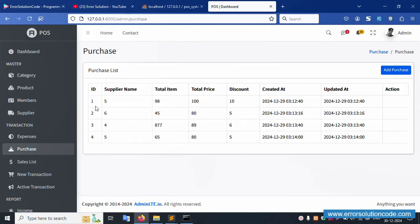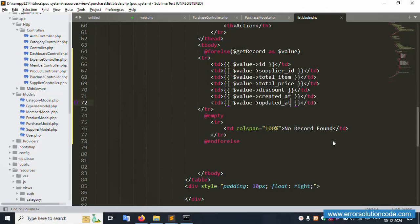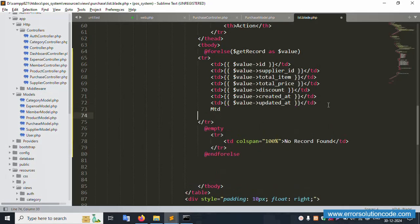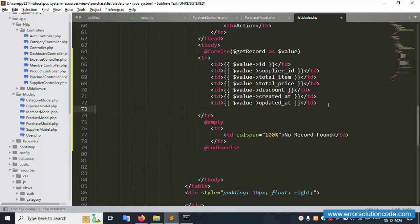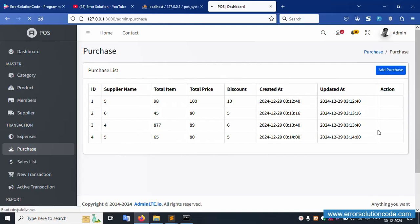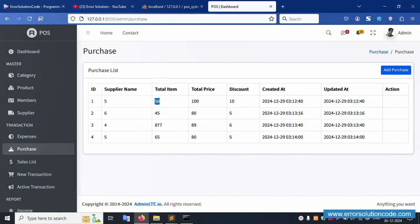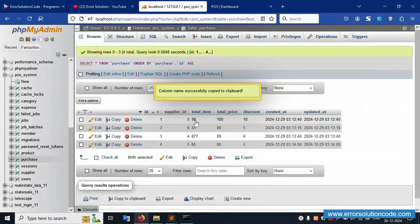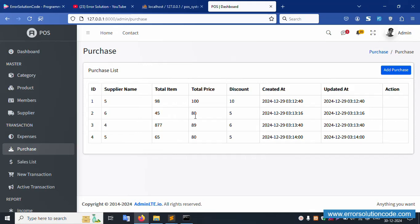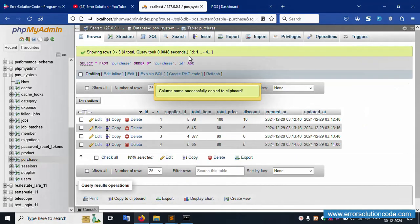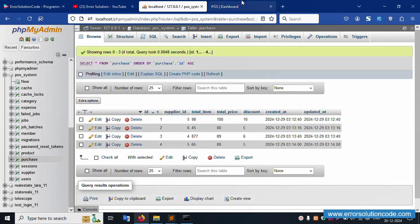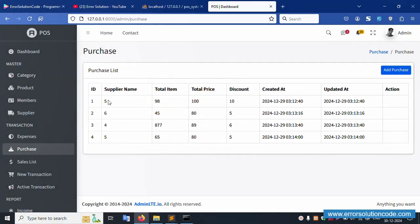The old records are now showing — one, two, three, and four. The action column TD is blank for now. Save the file. Working fine — records show values like nine, eight, one hundred, ten, five, six, four, five, eight, zero, and five. The date is set. The listing is showing successfully.